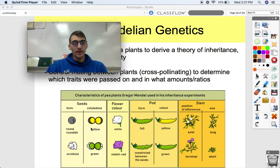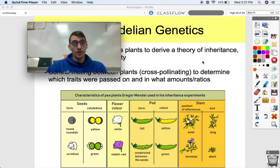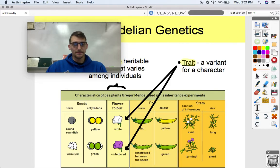He used pea plants to derive a theory of inheritance and basic principles of heredity. He controlled mating between pea plants by cross-pollinating them to determine which traits were passed on and in what ratios.